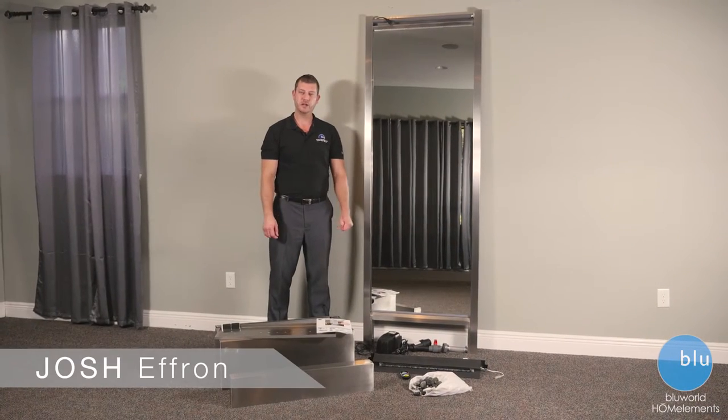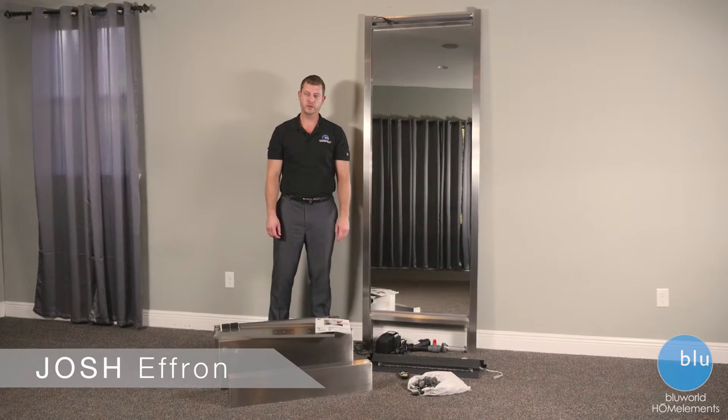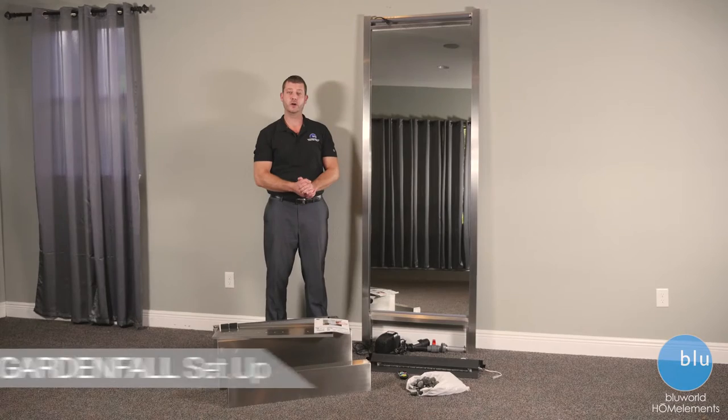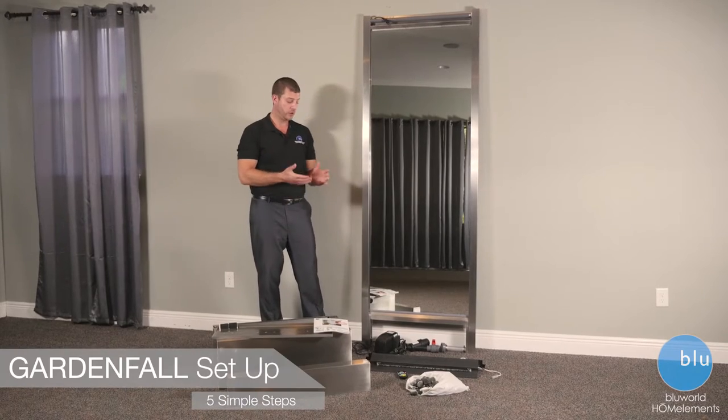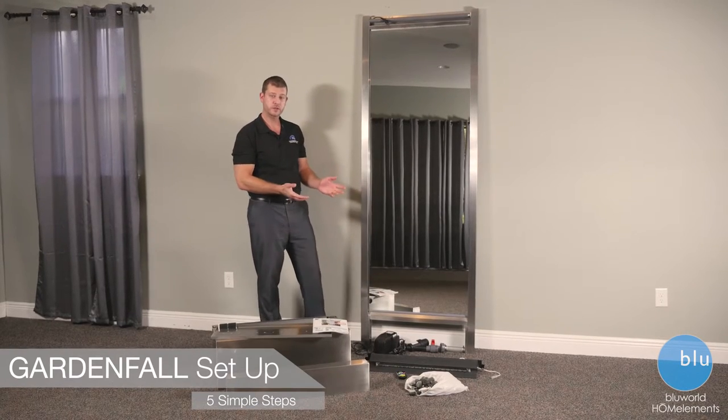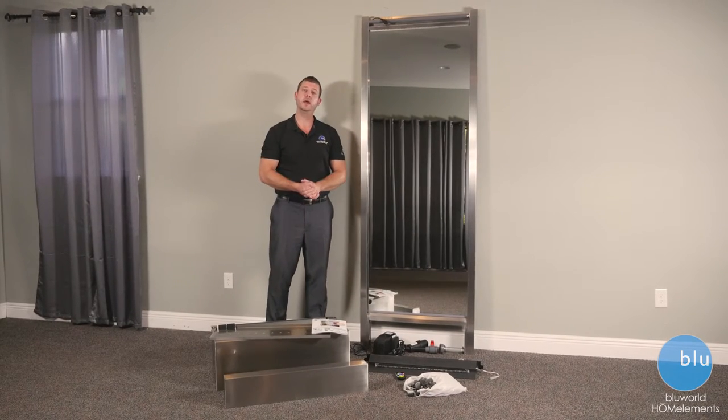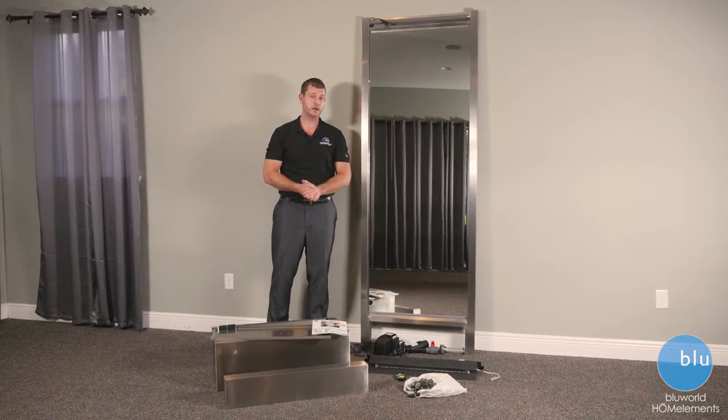Hi, my name is Josh Efron with Blue World. Thank you for purchasing your home elements garden fall.